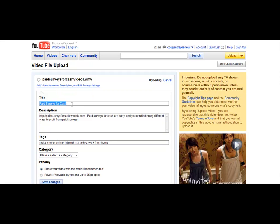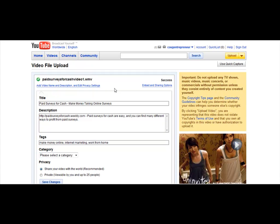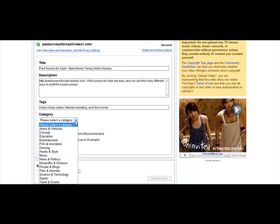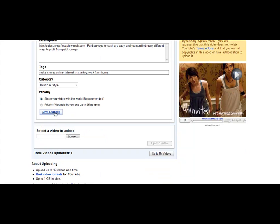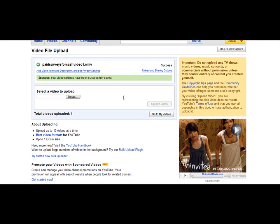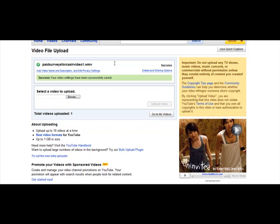Just like in the description, your title will always be the main keyword you're trying to focus on for this video. I could even do a dual keyword and try to get two keywords in the title. So I could just do a dash — 'paid surveys for cash — make money taking online surveys.' The video uploaded just fine. So now we're going to select a category: it could be How To or Style. In this case it's going to be How To and Style. We're just going to share the video with the world and click on Save Changes. Your video settings have been saved correctly.